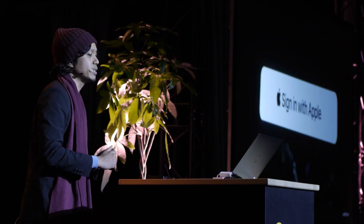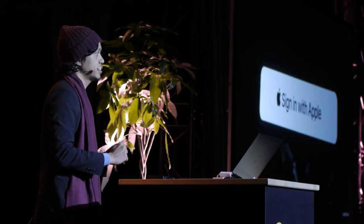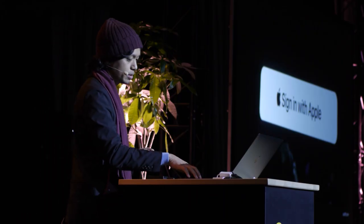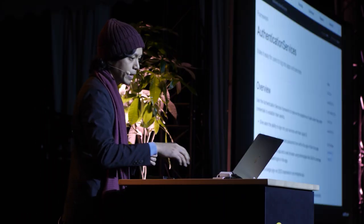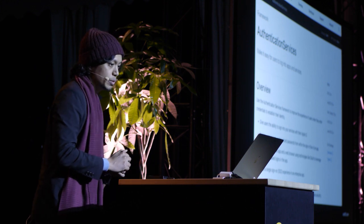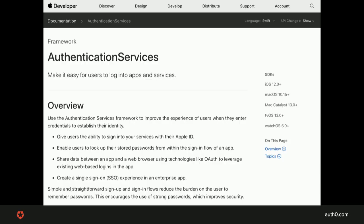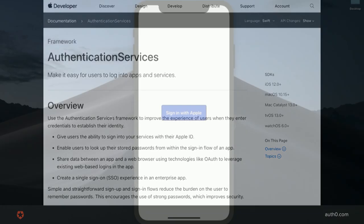Now, how to implement user authentication with SIWA? You will need the Authentication Services framework to provide users an interface to set up accounts and sign in with their Apple ID.